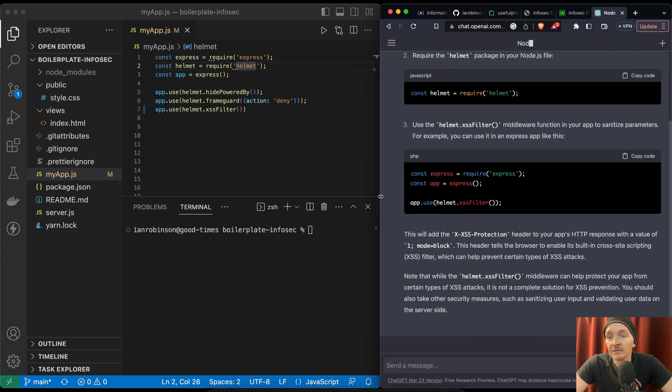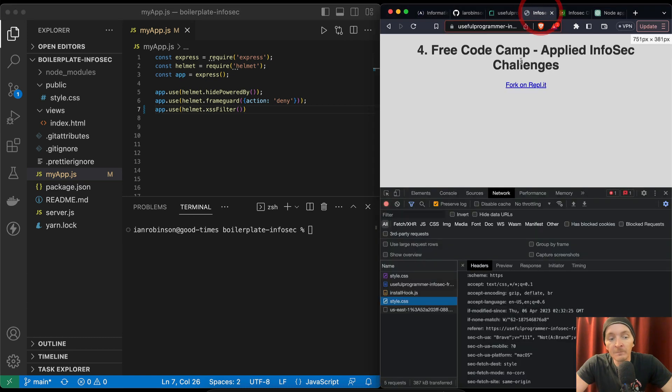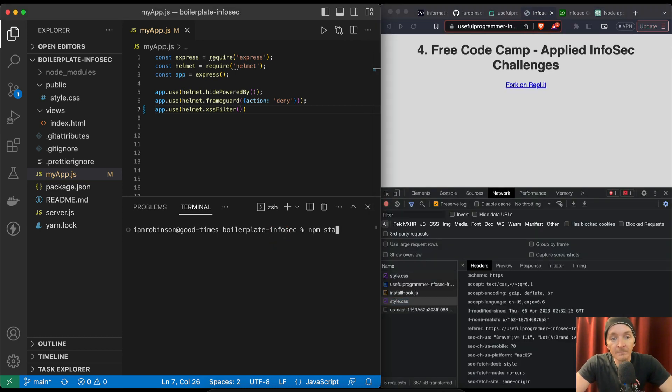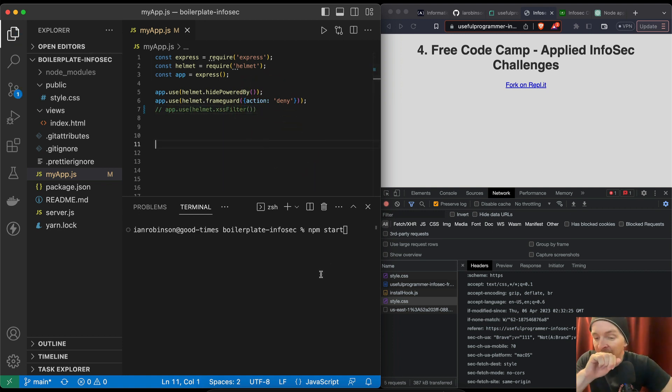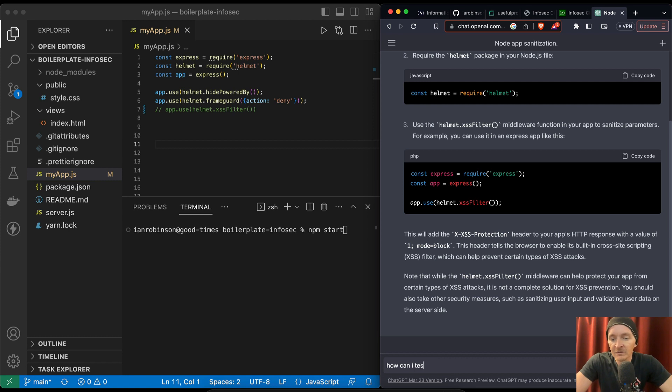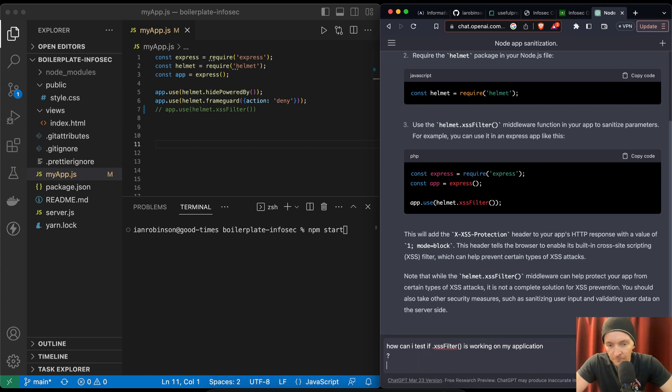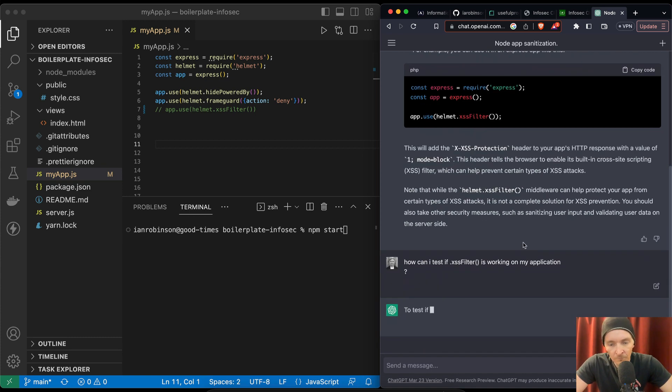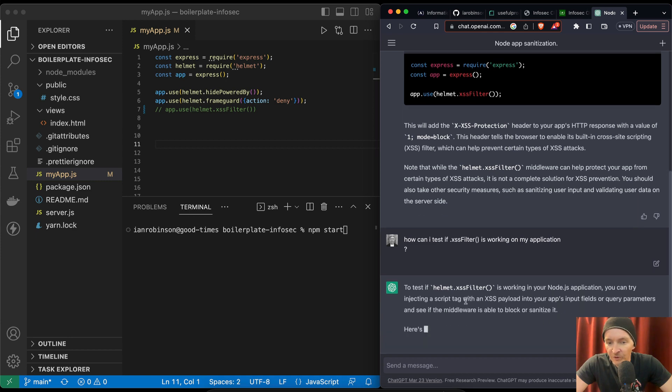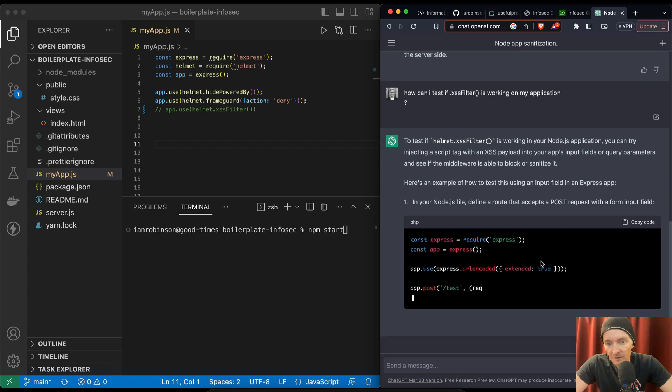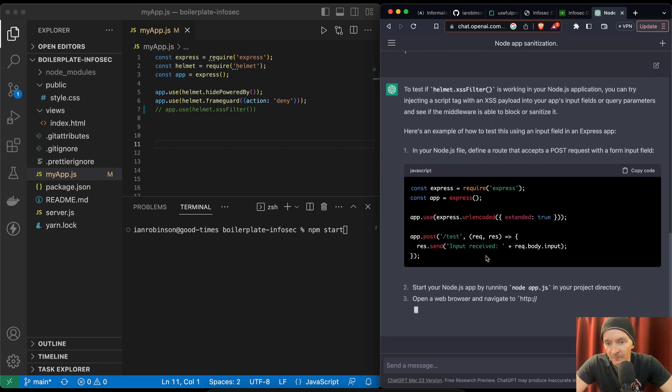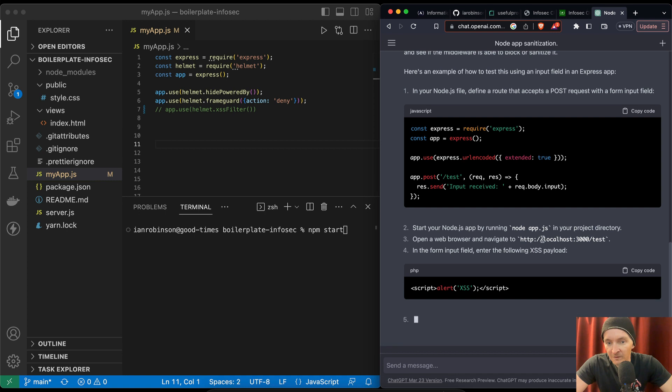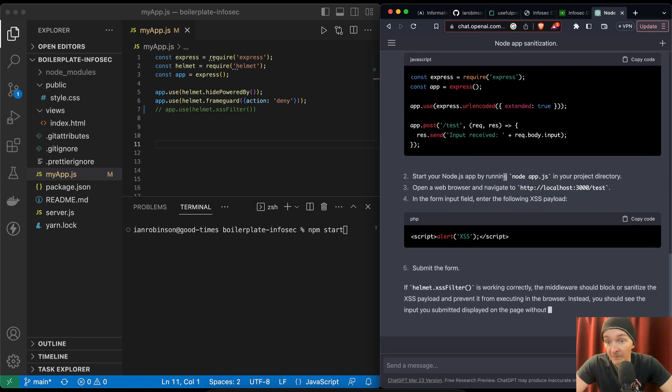Okay. So I guess you just plug it in like this, and then it just magically solves all your problems. So, let's npm start. But before we do that, let's filter this out. I wonder how we could even test this. How can I test if xssfilter is working on my application? It's working in your node application. You can try injecting script tabs with xss payload into your app's input field.